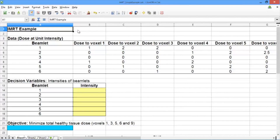In this video, we'll solve our simple example in LibreOffice. Go ahead and open the spreadsheet, IMRT Simple Example.